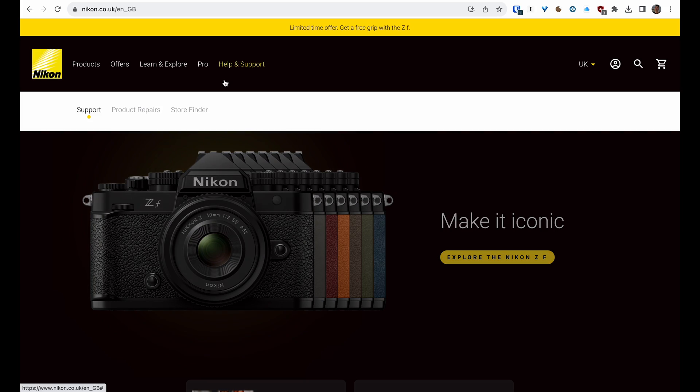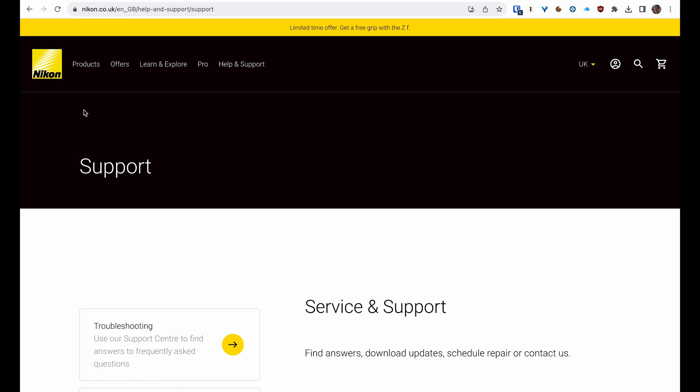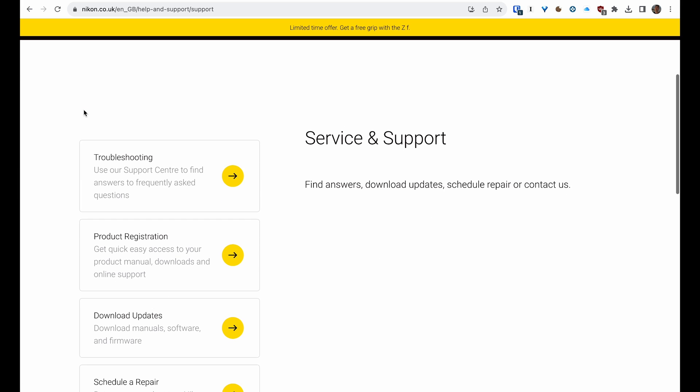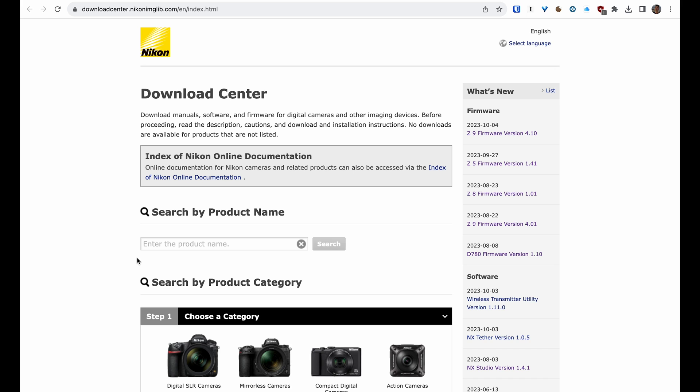Before you get started, the first thing you're going to need is a formatted memory card, ideally, and a fully charged battery. Then you go to the Nikon website—if you're in the United States, you go to your local one; in the UK, we go to the UK website. Then you find the Service and Support section. On the Nikon UK website, it's Help and Support, then we're going to choose Support over there. On that page, we're going to choose Download Updates.